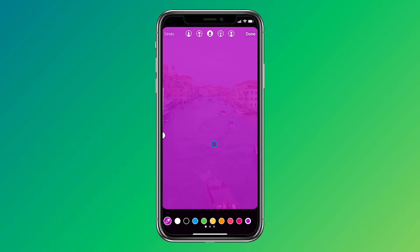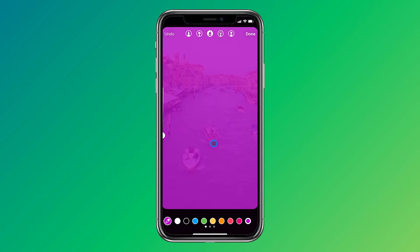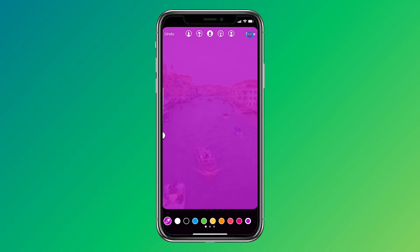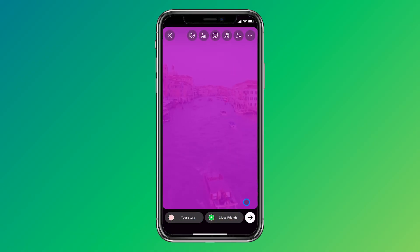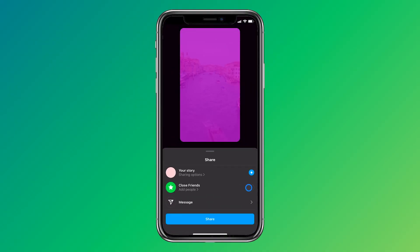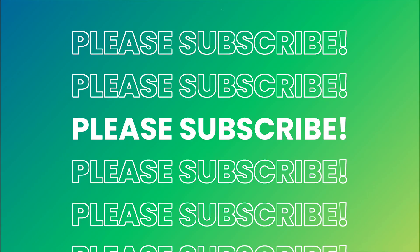That's it! Let me know which method you liked the most and I hope this video was helpful to you. If you have any questions, feel free to leave them in the comment section below and I'll do my best to assist you if you face any issues. Thank you for taking the time to watch this video and don't forget to give it a like and consider subscribing.